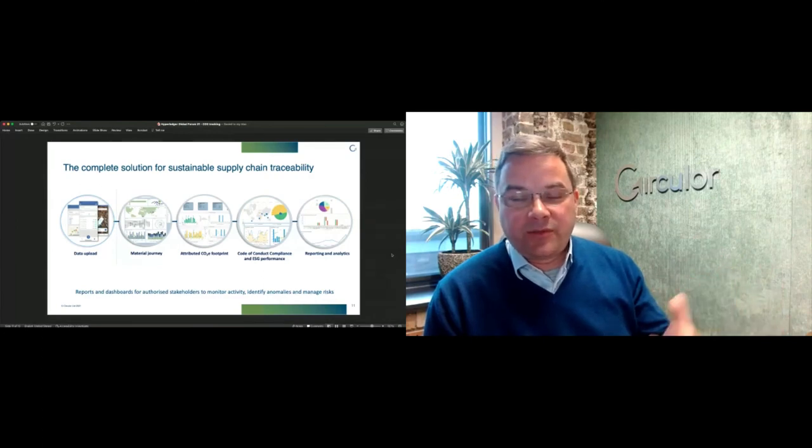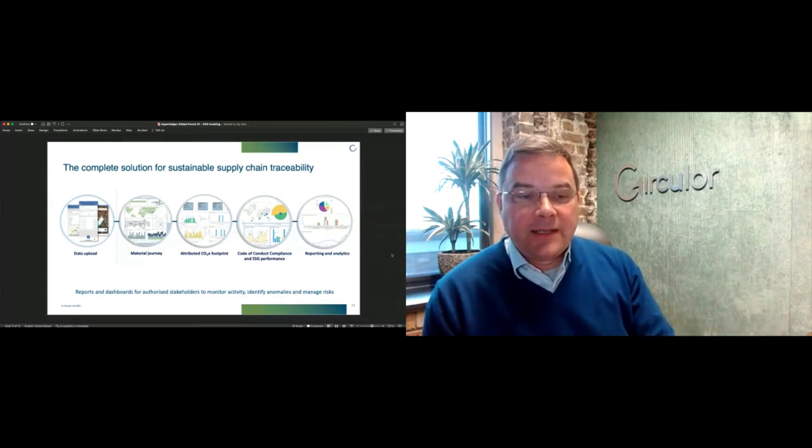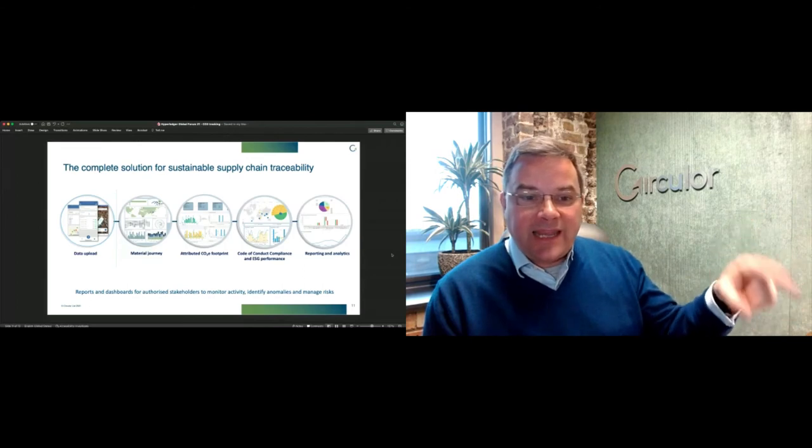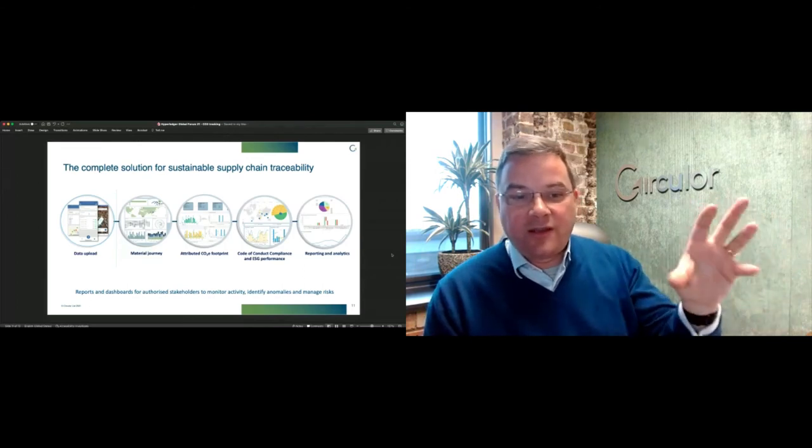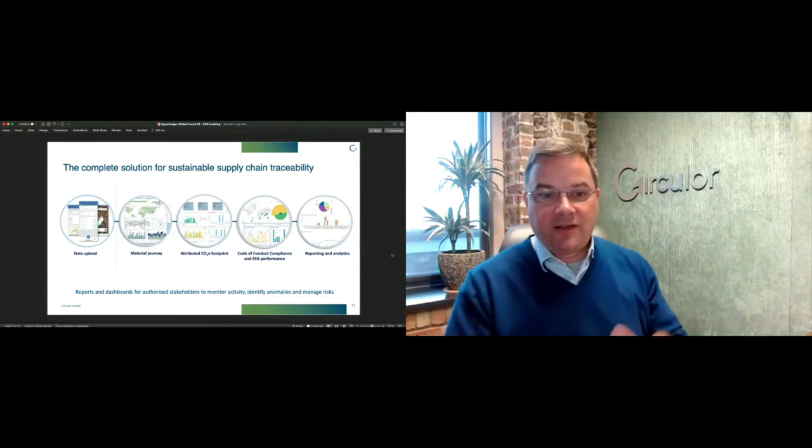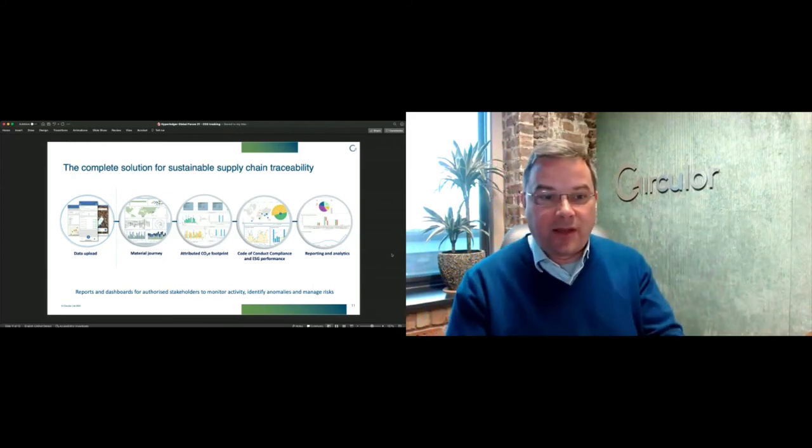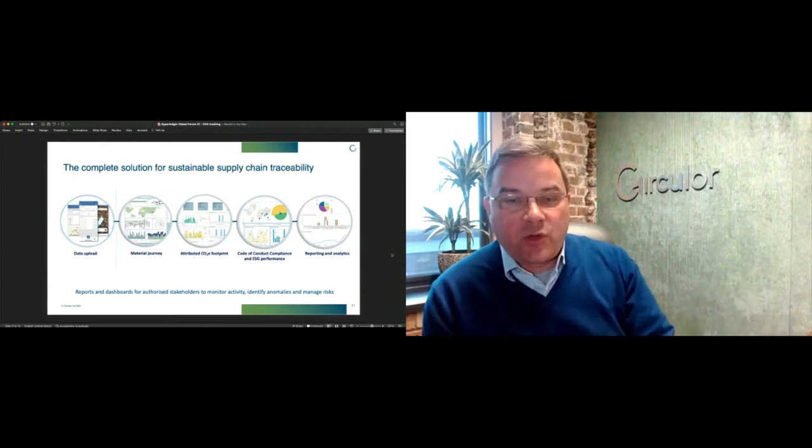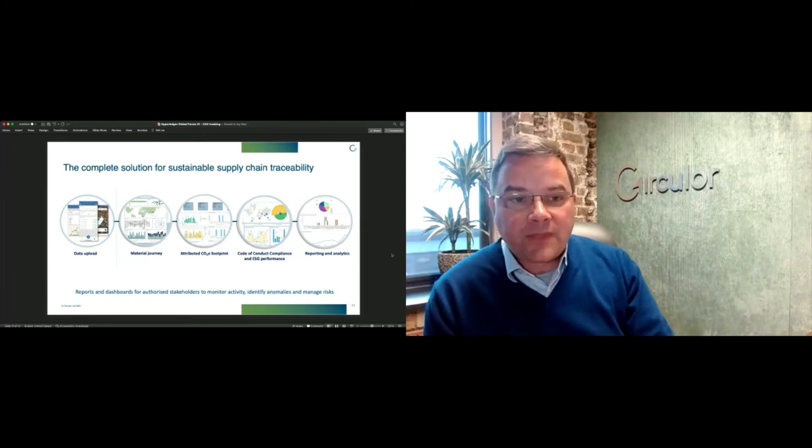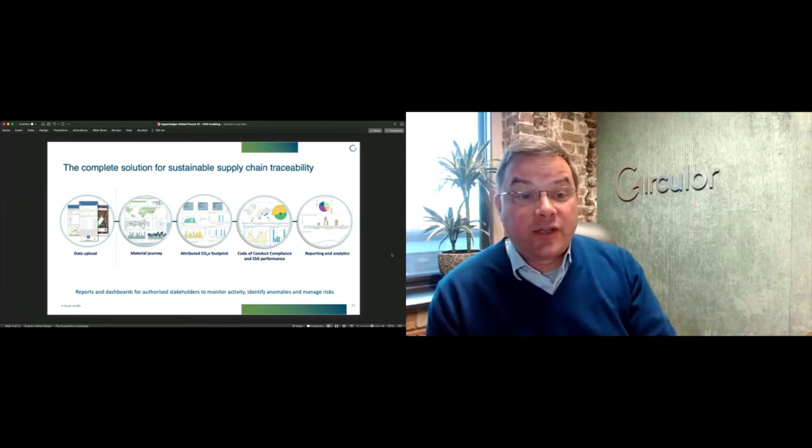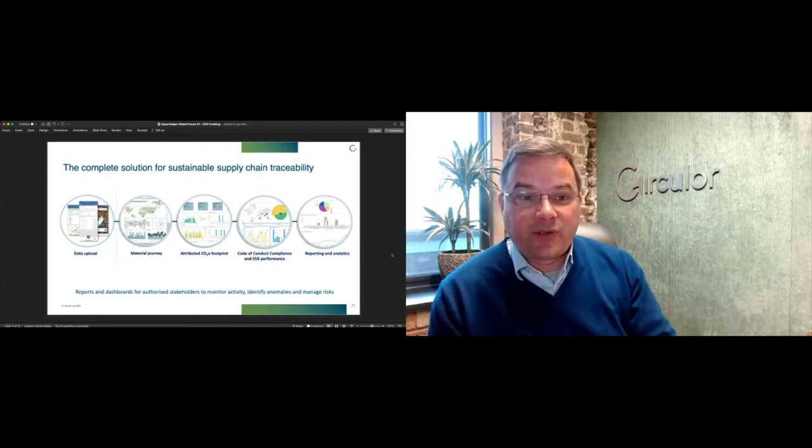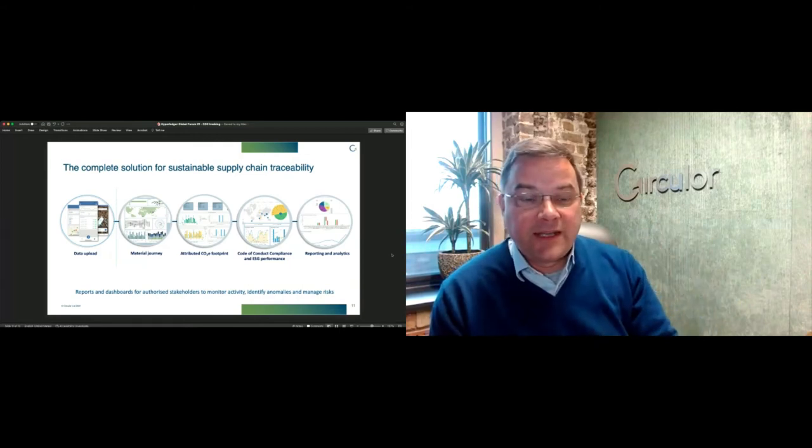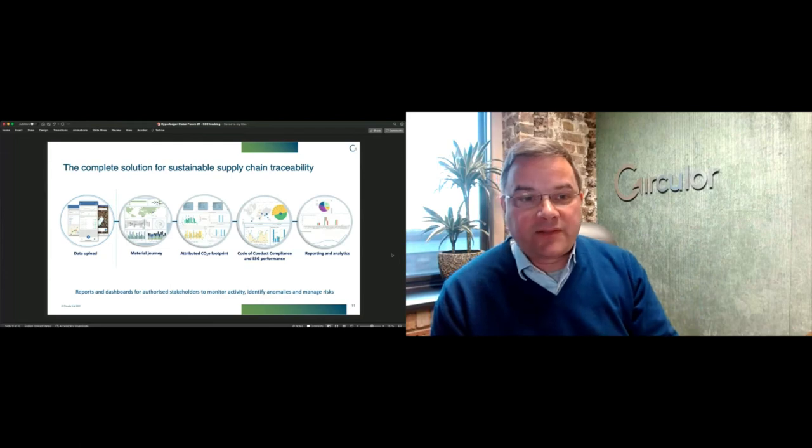If you're going to an industrial mine, for example, in Canada or Finland or Australia or places that we currently work, they already have quite sophisticated technology platforms that manage production and allow you to essentially draw data directly from those systems.